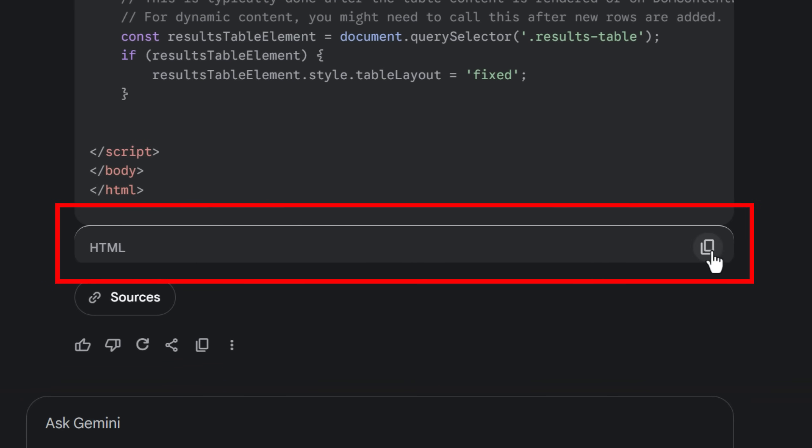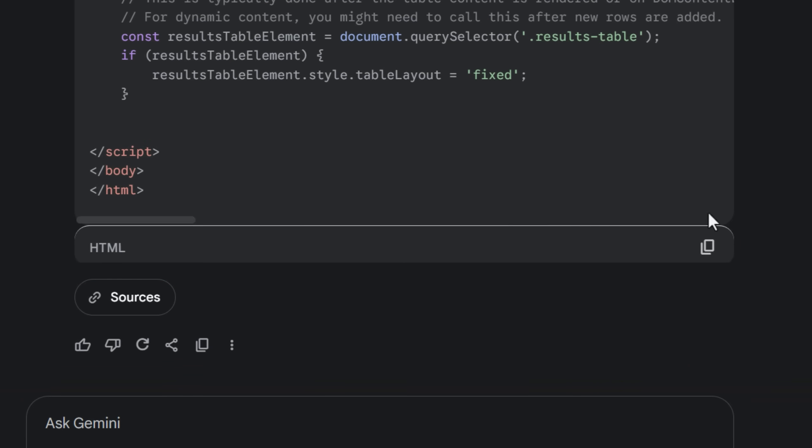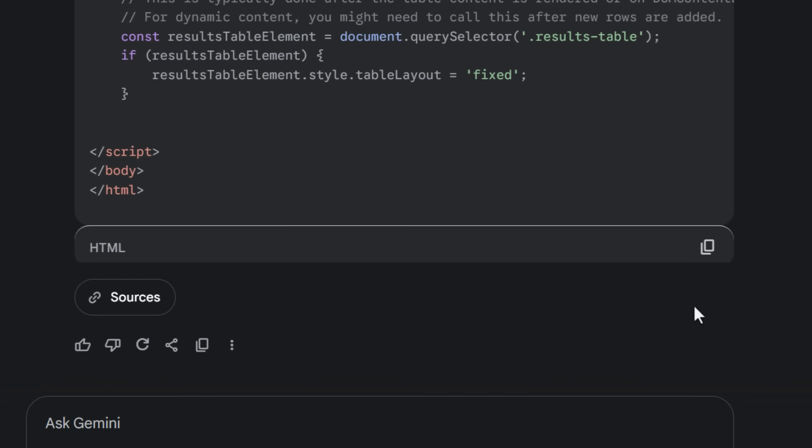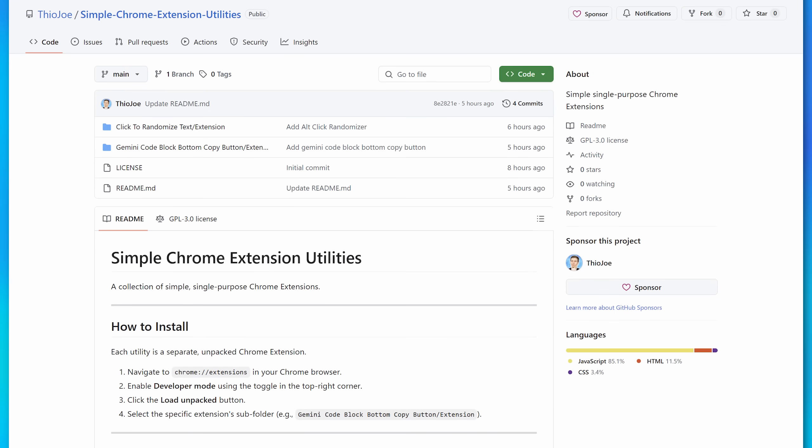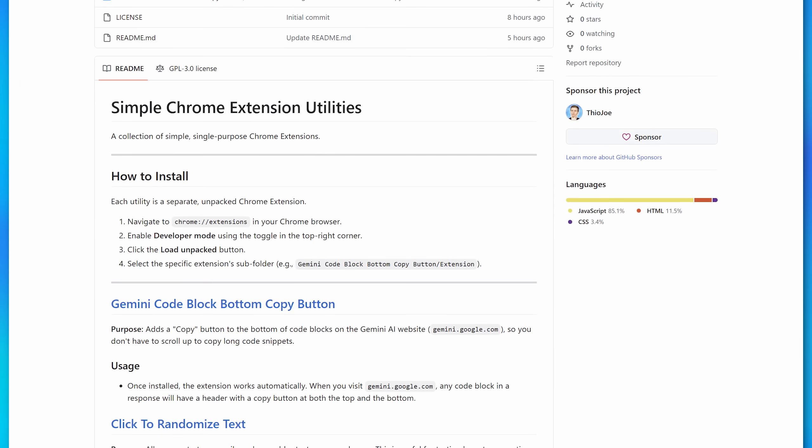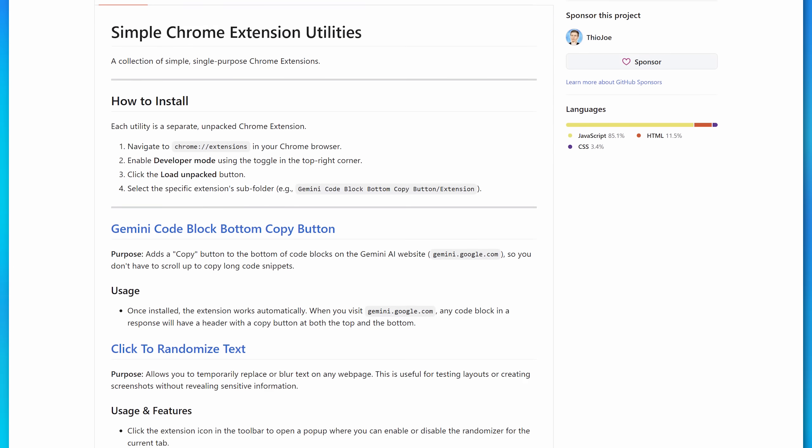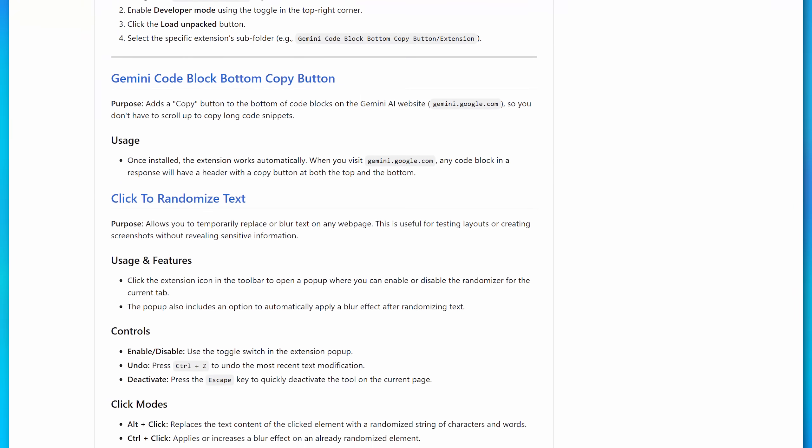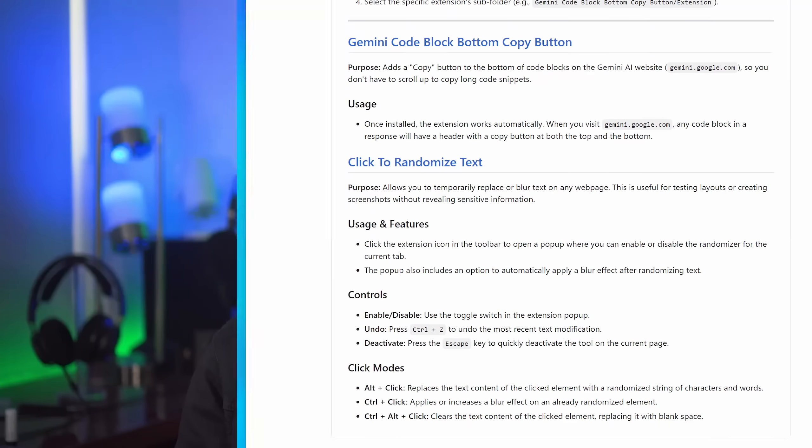And now I have one that adds a copy button to the bottom. And yeah, it looks janky because it's supposed to be on the top, but who cares? And by the way, I did upload the files for those Chrome extensions. If you would find them useful, I'll just put a link to them in the description.